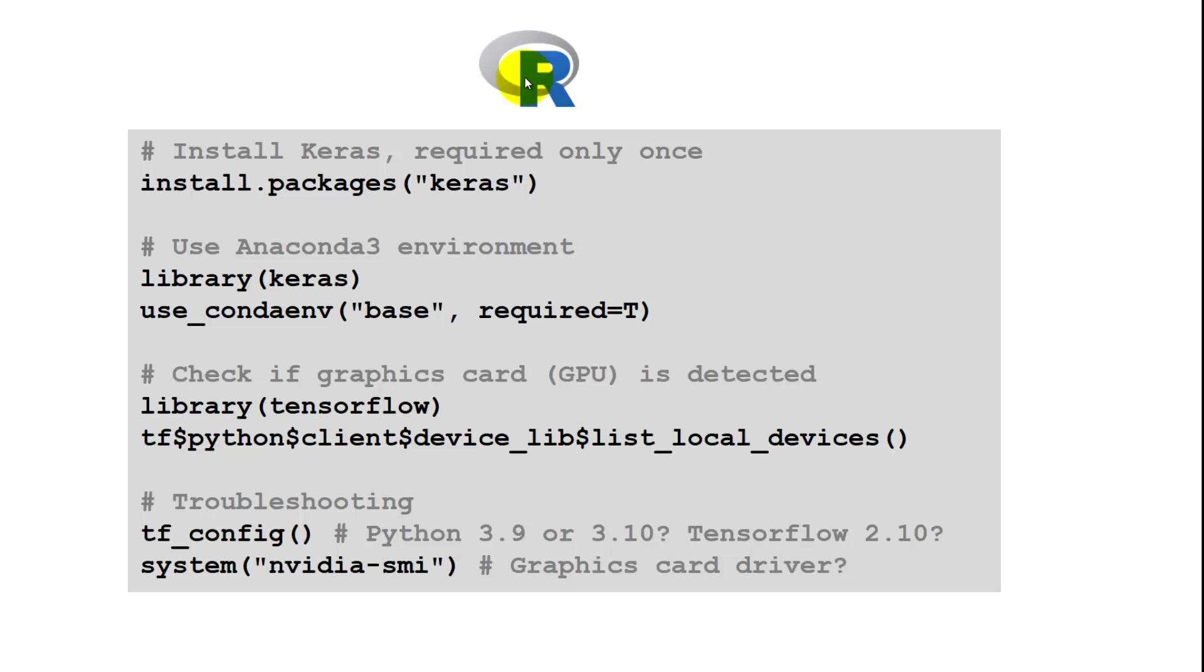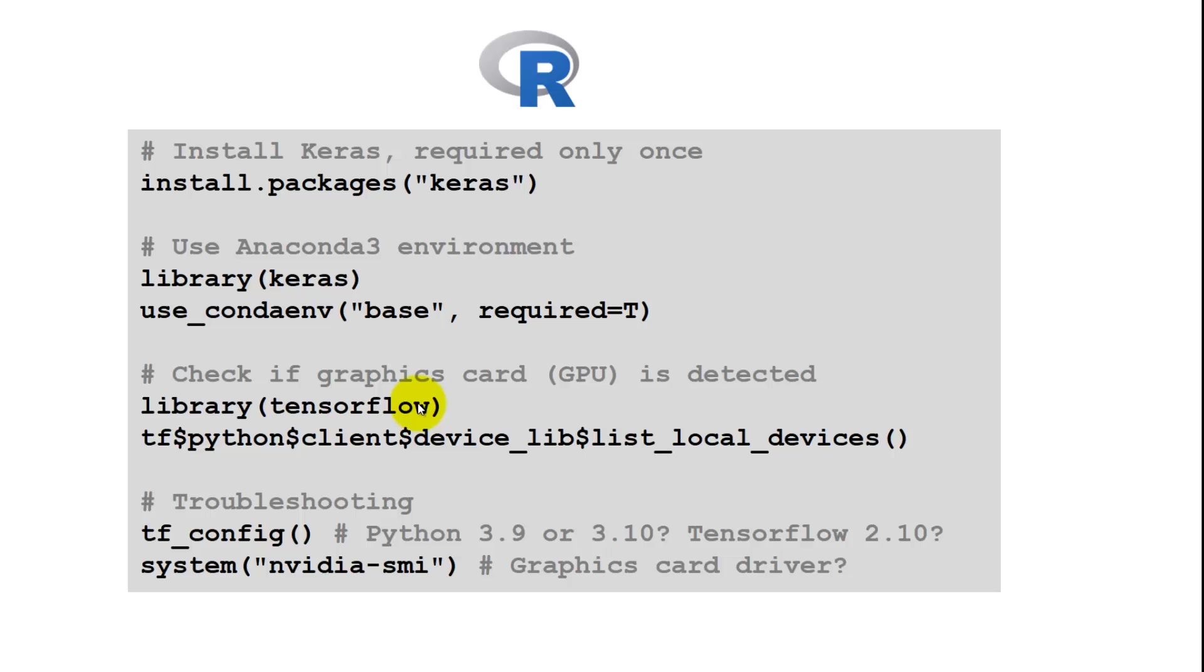Once that is done, you can go to R, install your Keras package, and tell it to use that conda environment. If this command gives you an error, then you likely have some incompatibility in your chain. Otherwise, you can check that the graphics card is detected. These commands are for troubleshooting, so you can check your versions and see if your graphics card is properly detected.